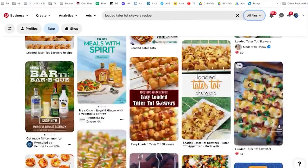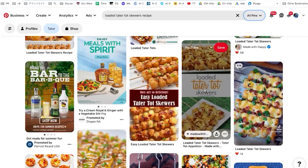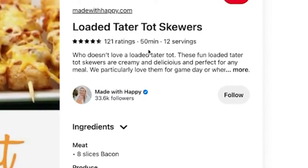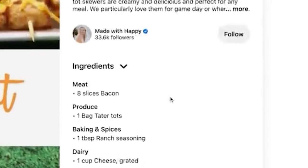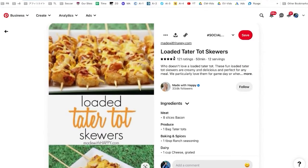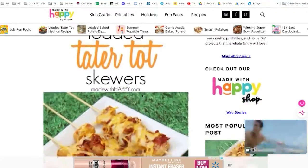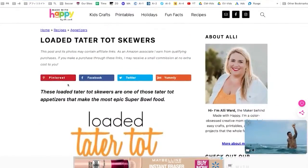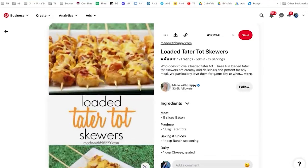I want to show you two different examples of rich pins so that you see how powerful they are. This is an example of a Pinterest search page — I searched for loaded tater tot skewer recipes. When I click on this one, you'll see that we are able to see the ratings, how long this recipe takes to cook, how many servings, as well as the ingredients. If we go to the actual website, we have the image with a blog post and the recipe further down. But when pinned, it automatically grabs that information and displays it in a very visually attractive way. Once people click through, you're going to get more clicks back to the website because they're able to preview more of your content.